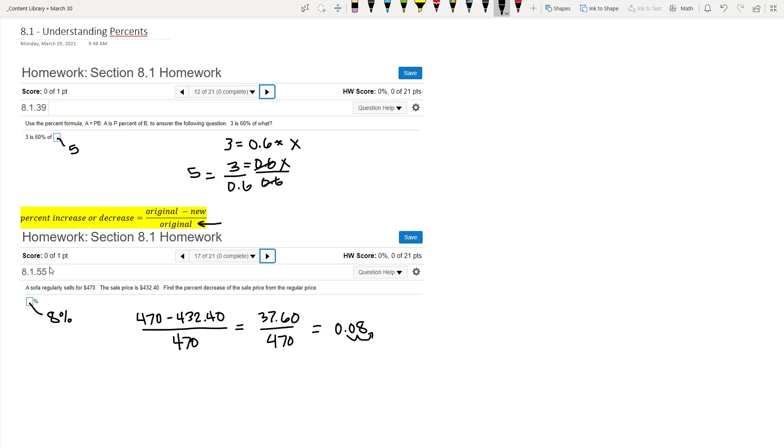So these are some simple problems that indicate how we work with percents, and it's something that we'll use in future problems.